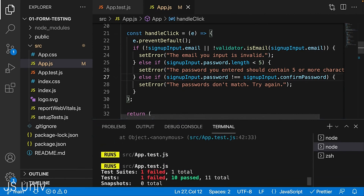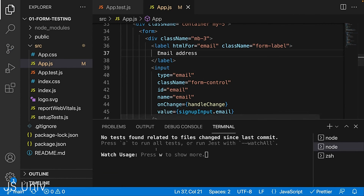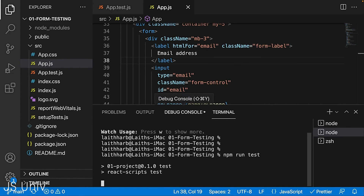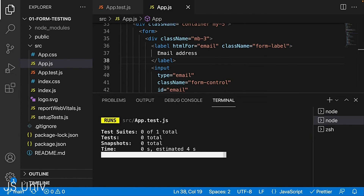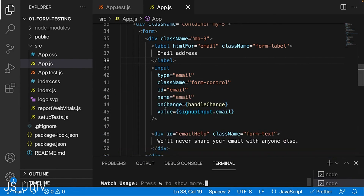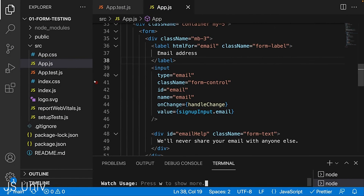Automated testing lets us catch things we would most definitely miss with manual testing as our application grows. We also had another failing test — fixing 'address' in the label resolves it. After saving and re-running, all tests pass and we are confident in our application. This illustrates exactly why we want to automate our tests. React Testing Library is a library that allows us to write these tests for our React application, increasing our confidence in our React app.